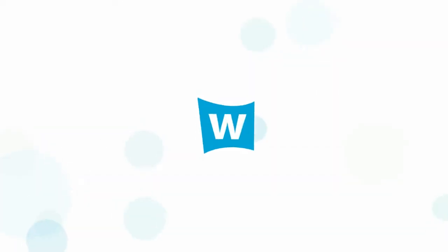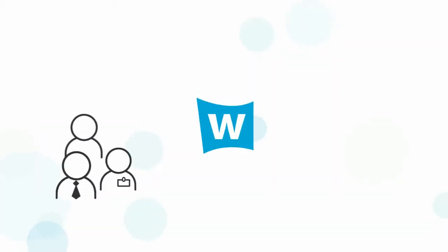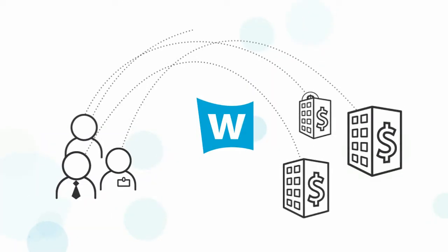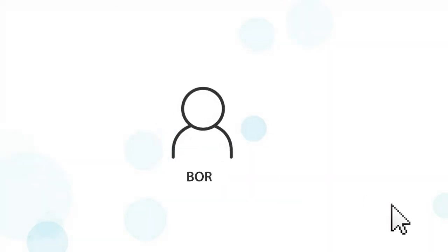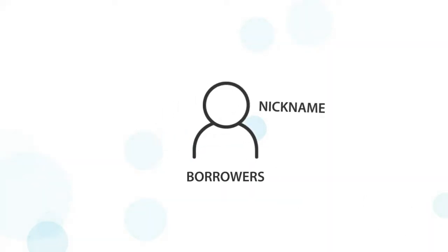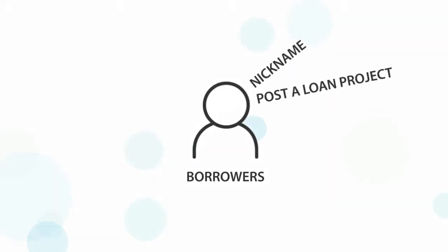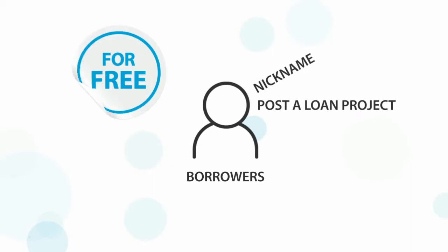Wemba connects borrowers with professional lenders in a non-traditional social network-like format where borrowers create a profile under a nickname and post a loan project for free.